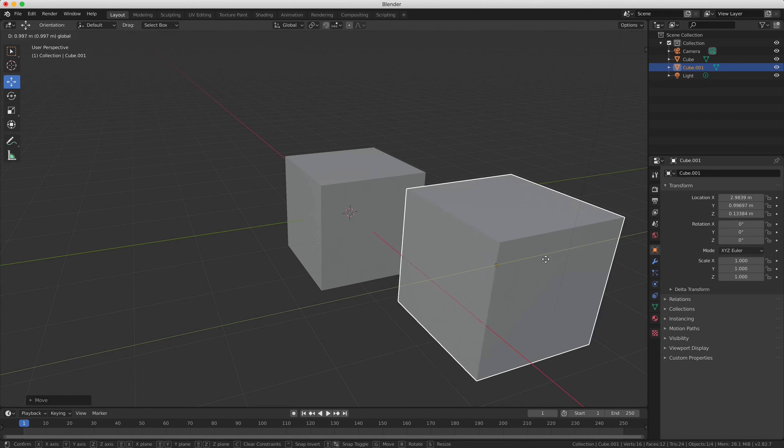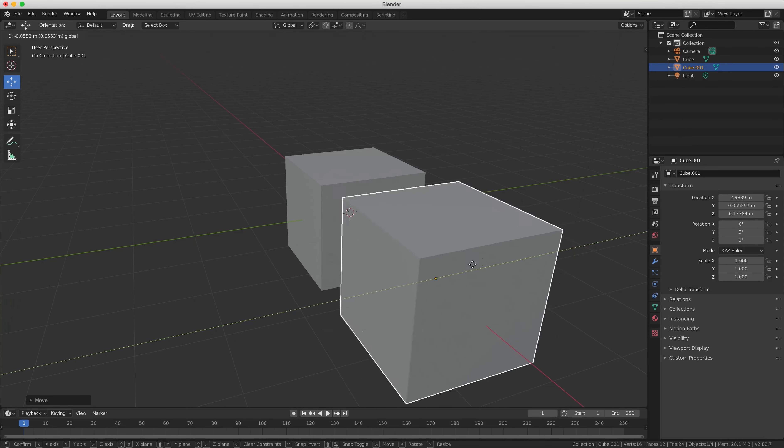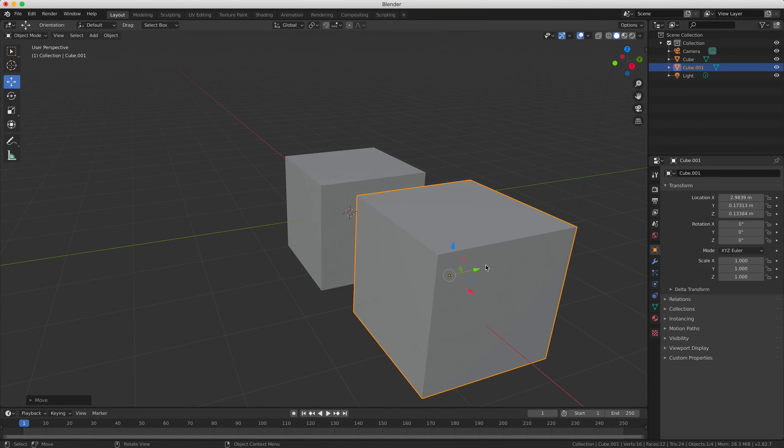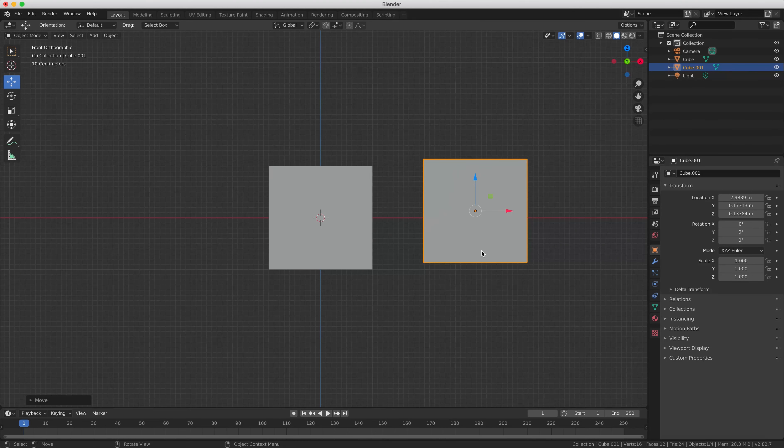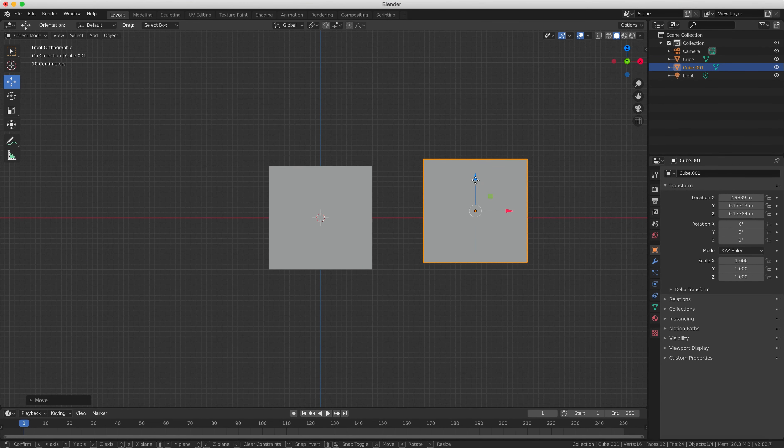So when you're in front view, the X arrow on the gizmo moves your object left and right, the Y arrow moves it up and down, and the Z arrow moves it closer or further away from you.